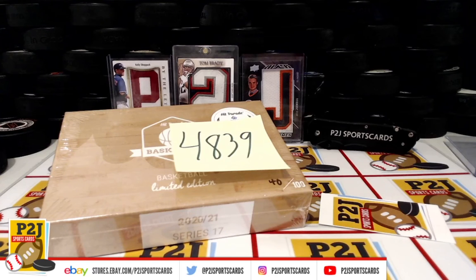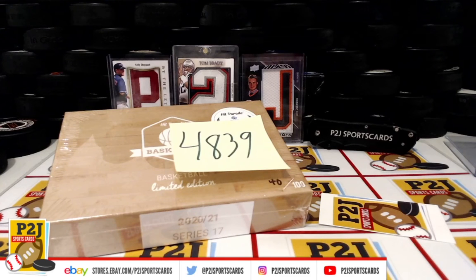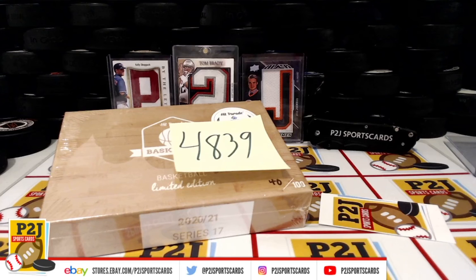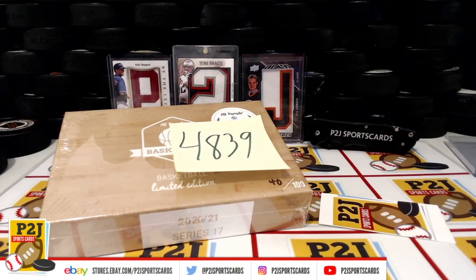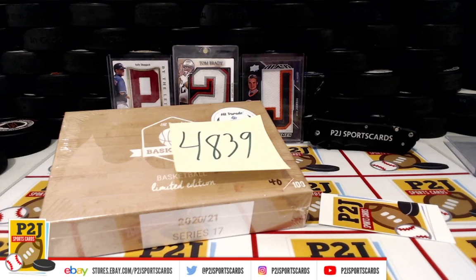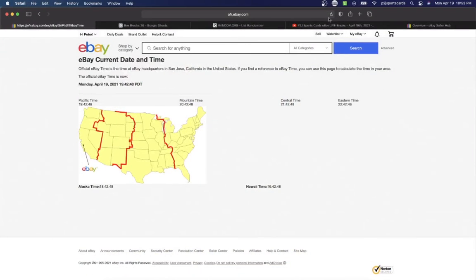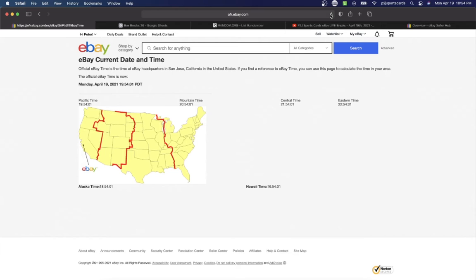Welcome to break 4839 for the 2020-21 Hit Parade Basketball Limited Edition card box. Thank you everyone for getting in the break and all of you watching, we do appreciate it. Let's check out the current date and time according to eBay: it's Monday, April 19th, 2021, 10:54 PM Eastern time, 9:54 PM Central time, and 7:54 PM Pacific time.